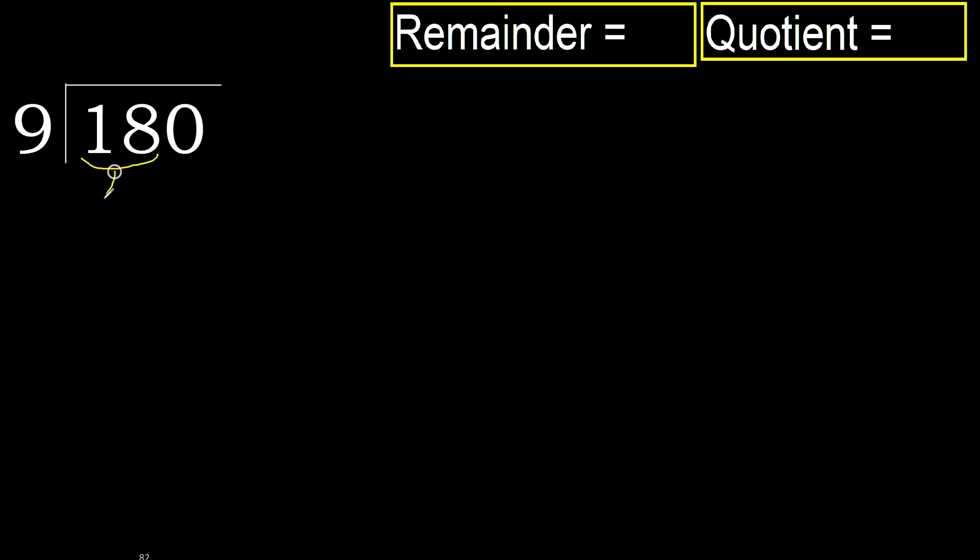18 is not less. Therefore with 18, 9 multiplied by which number is nearest to 18 but not greater?